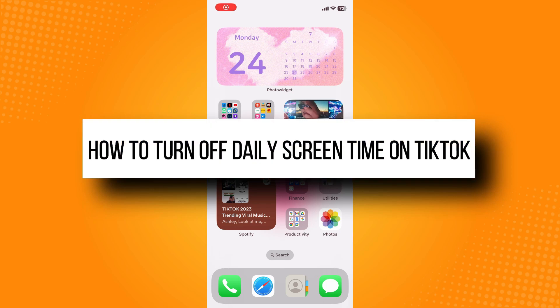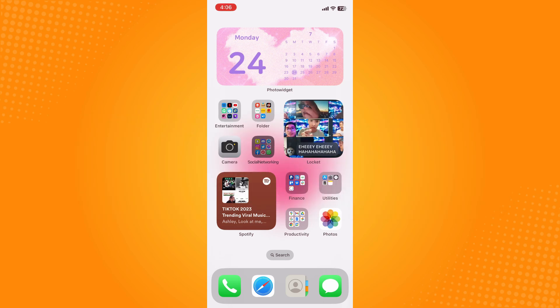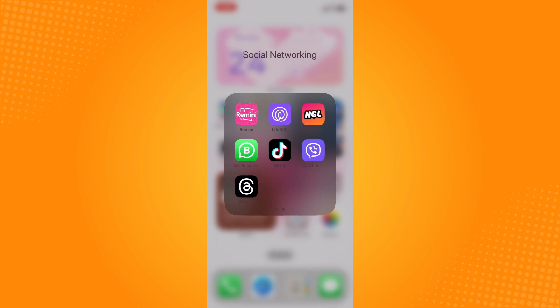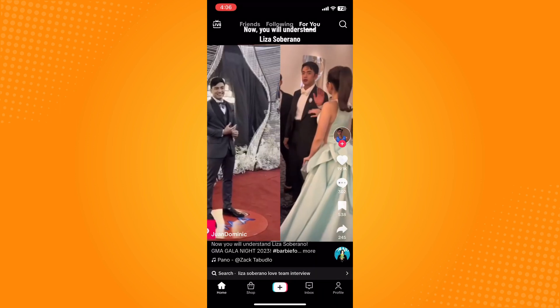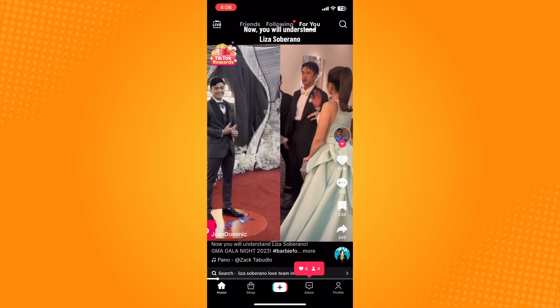How to turn off daily screen time on TikTok. All you have to do is go directly to your TikTok application on your home page.